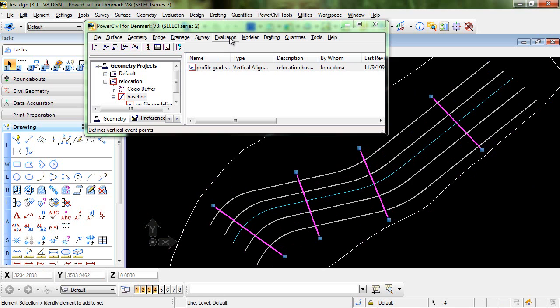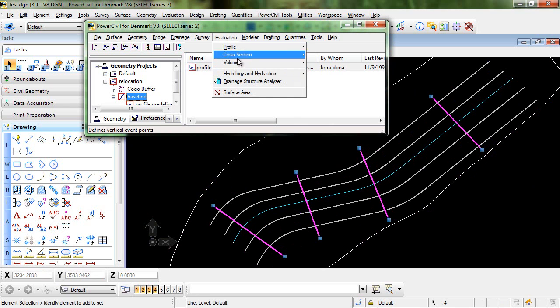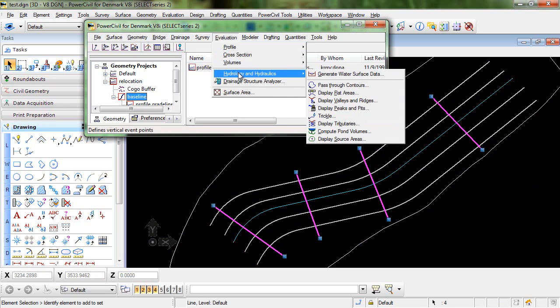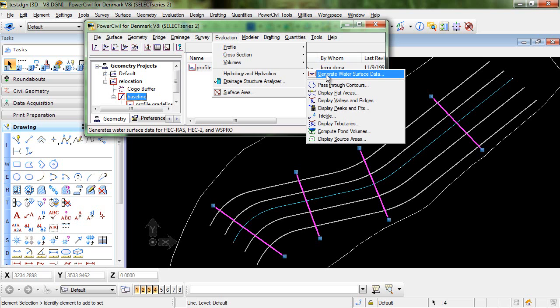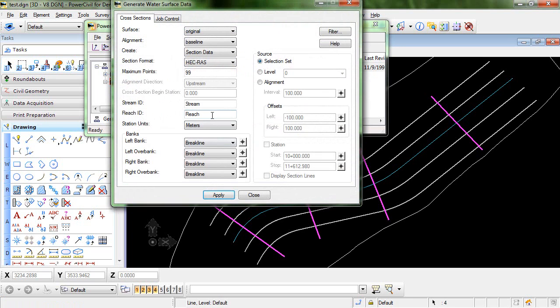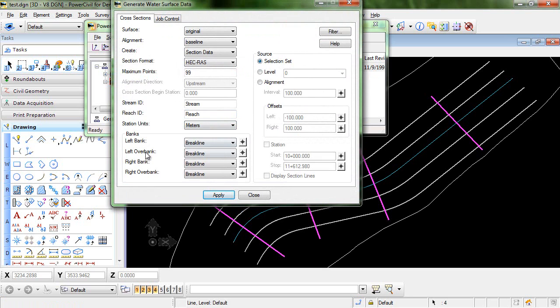Now we can enter back into the hydrology and hydraulics generate water surface data command. All the other criteria is still set up correctly. We have the source set to selection set so the last thing that we need to do is select the banks.